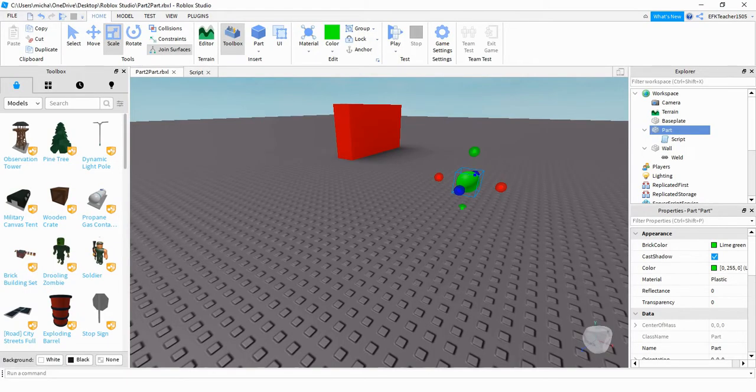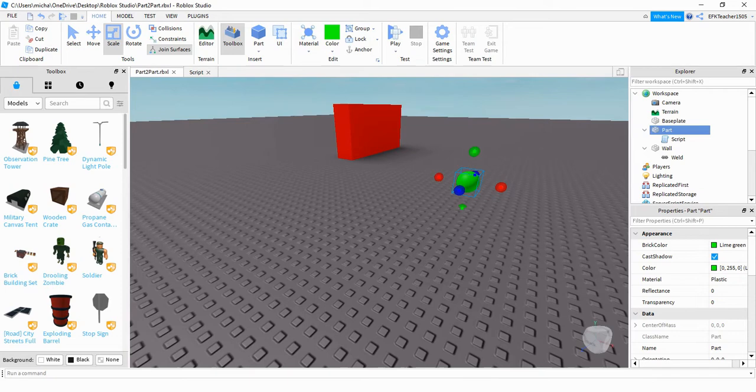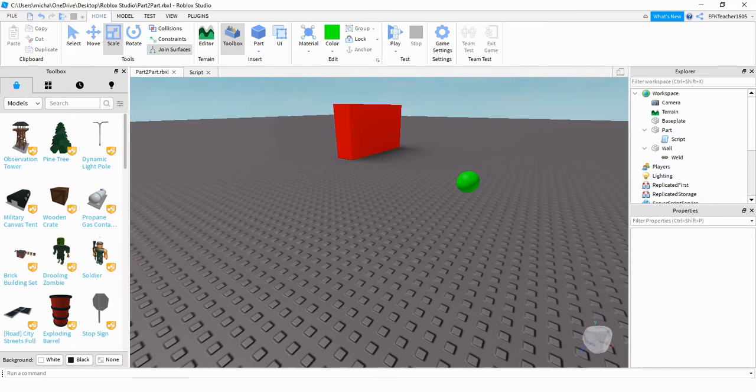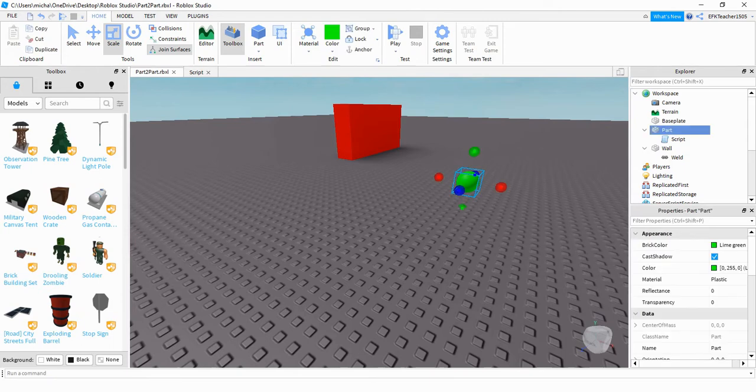So what we're going to do first is I'm going to show you the way that I set this up and then later on we'll take a look and see how you guys can customize it to make it your own. So to do it the way that I just showed you in the intro, what you're going to need is two different parts. One of them you're going to make this big red wall here. So you're just going to grab a part and resize it to whatever shape you want. I also over here in the Explorer menu renamed it to wall. The second part is going to be a sphere and you can color this if you want to, but it doesn't really matter.